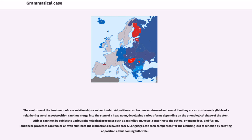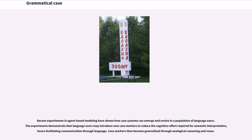In English, the evolution of case relationships can be circular. Adpositions can become unstressed and sound like an unstressed syllable of a neighboring word. A postposition can thus merge into the stem of a head noun, developing various forms depending on the phonological shape of the stem. Affixes can then be subject to various phonological processes such as assimilation, vowel centering to the schwa, phoneme loss, and fusion, and these processes can reduce or even eliminate the distinctions between cases. Languages can then compensate by creating adpositions, thus coming full circle. Recent experiments in agent-based modeling have shown how case systems can emerge and evolve in a population of language users, demonstrating that language users may introduce new case markers to reduce the cognitive effort required for semantic interpretation.